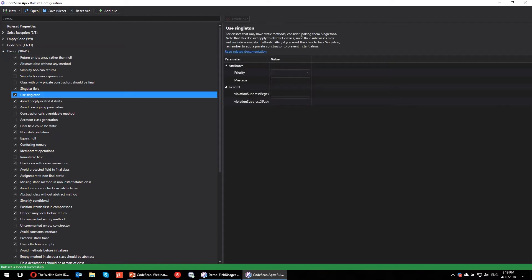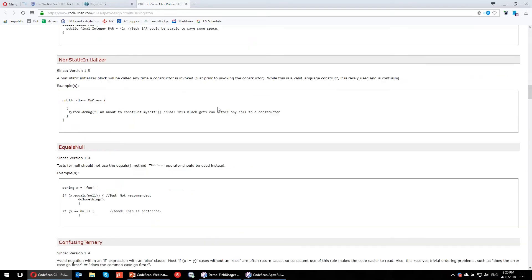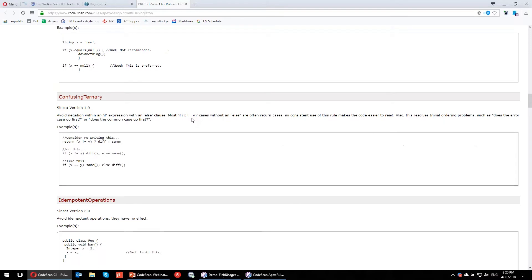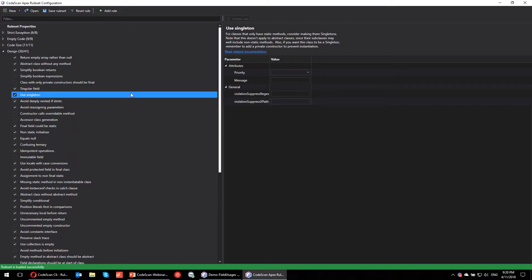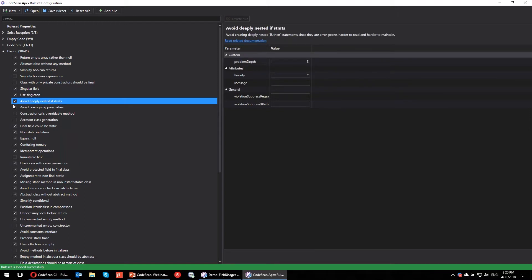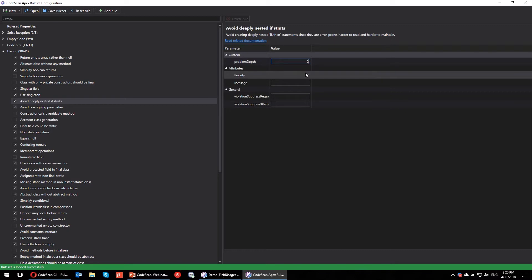You can see some are already checked by default. Let's look at what's selected. For example, under design: 'classes that only have static methods, use singleton' — makes sense. You can click on the documentation link and it navigates to CodeScan's website where you can read descriptions with examples for all rules in that category. For rules you enable or disable — like 'avoid deeply nested if statements' — you can specify the depth threshold. In this case if three levels of nested ifs is not okay, I can set it to two.